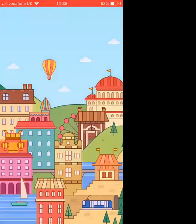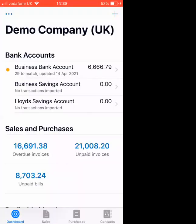We're heading to the Xero app. This is the main page and we're going to look at adding sales invoices and bills to the Xero app. So to add a sales invoice, we click on the plus sign and create invoice.